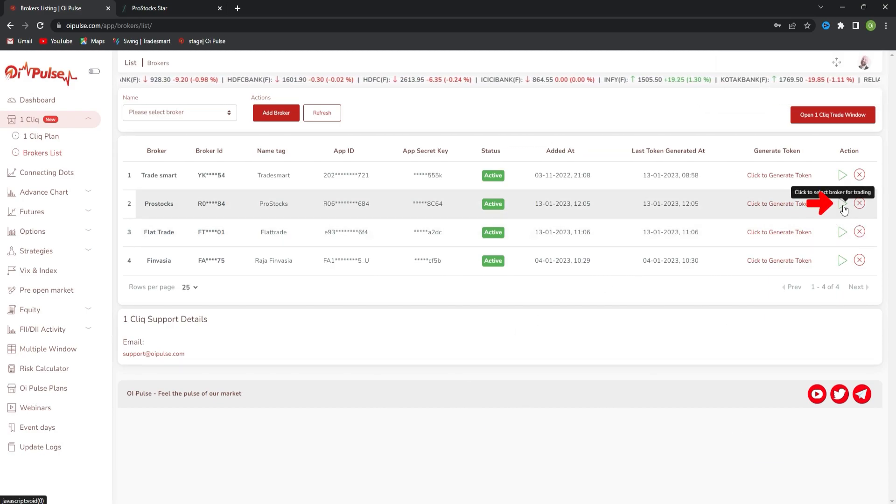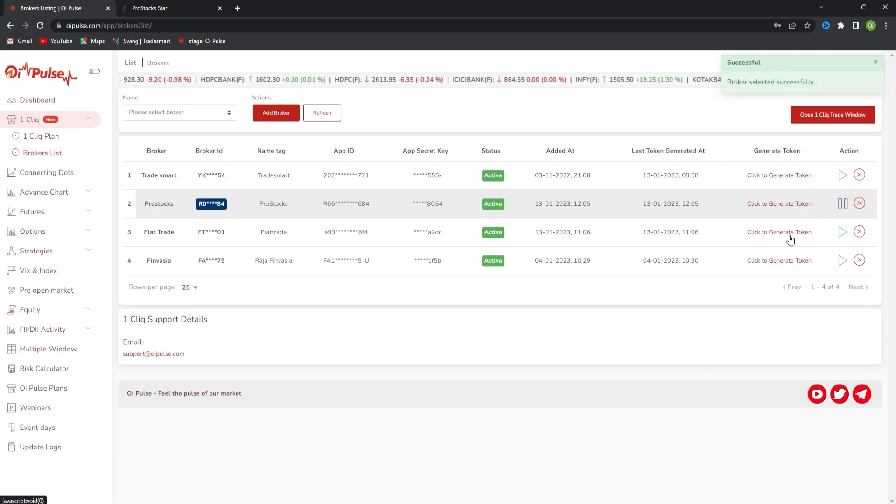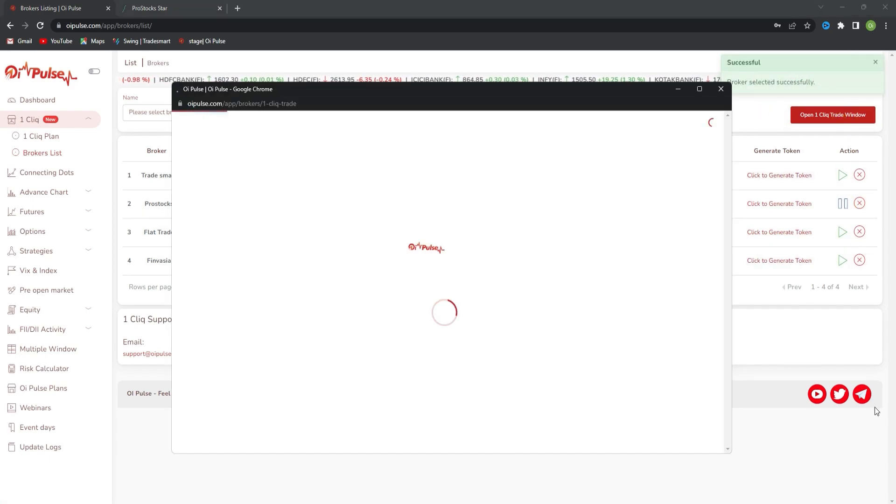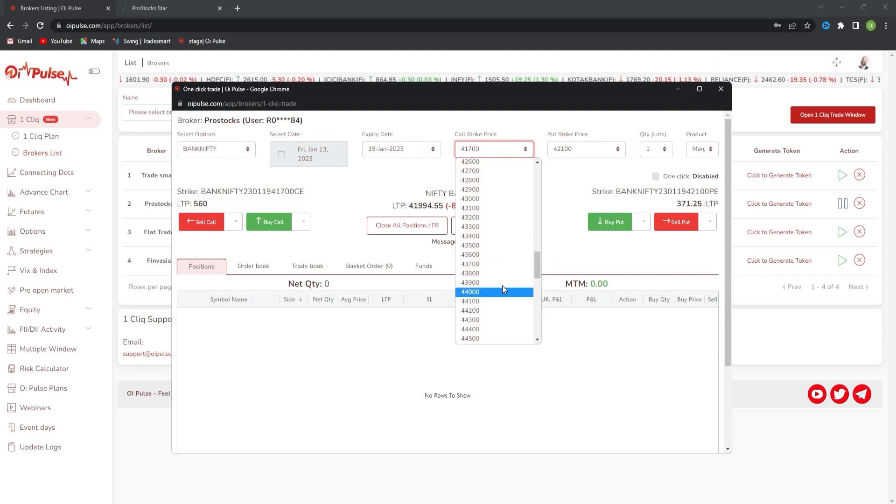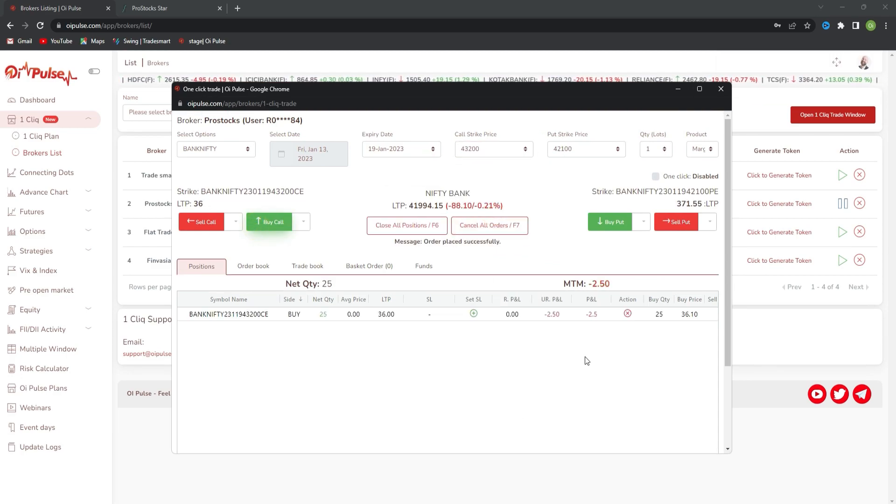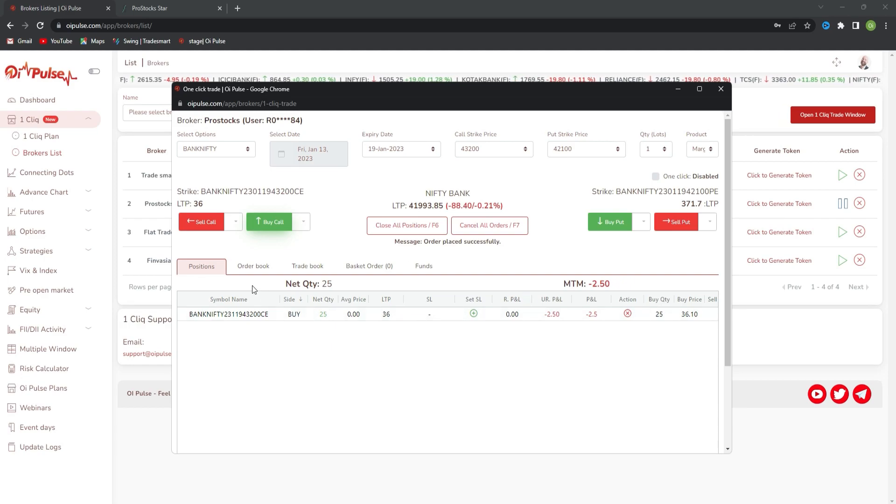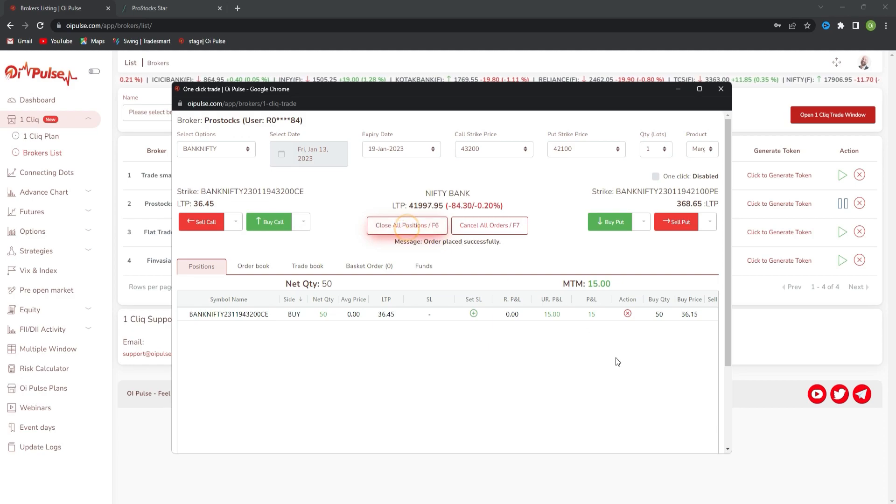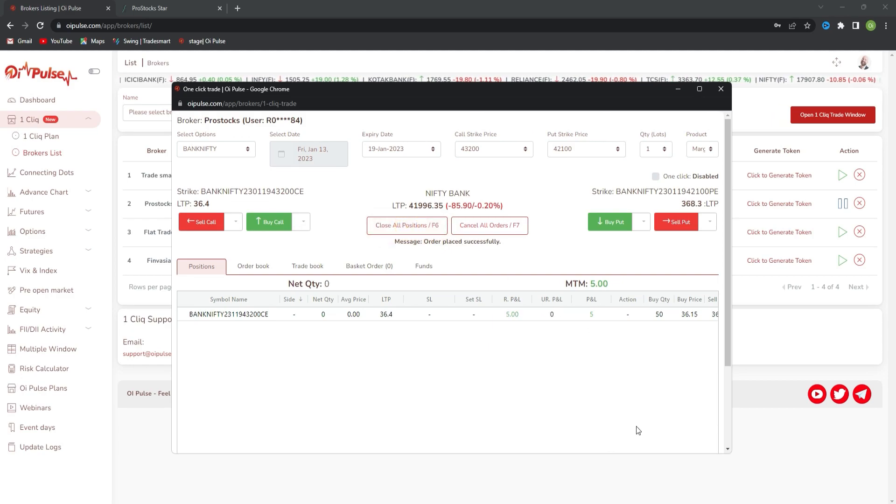After that, you have to select whichever broker you want to trade. Now we are selecting ProStocks and clicking on one click. So you can take any trades and test. Can you see it is buying? Close all positions. Yes. This is how you add ProStocks, guys. Thank you.